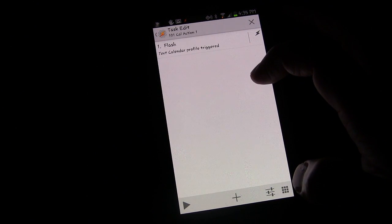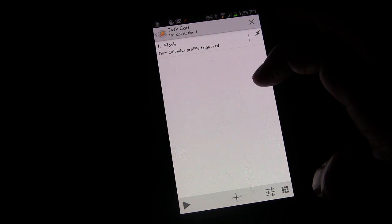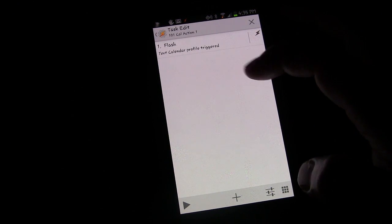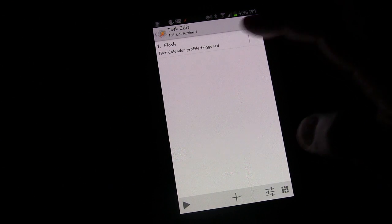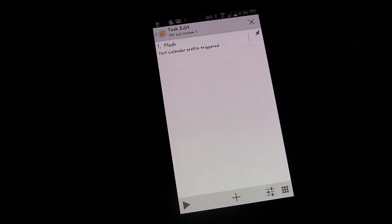So when the time that I'm going into work, it'll just flash for two seconds on my phone, calendar profile triggered.